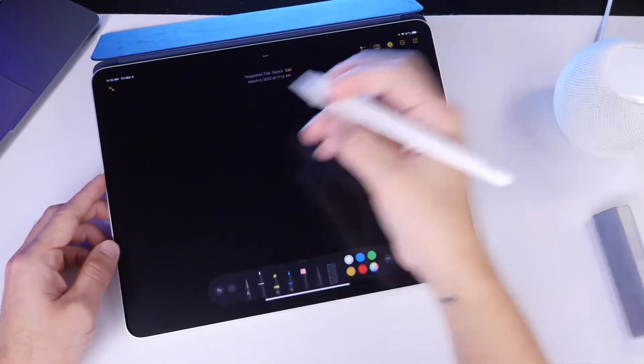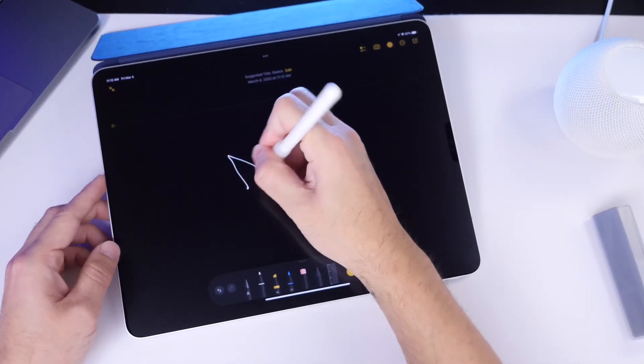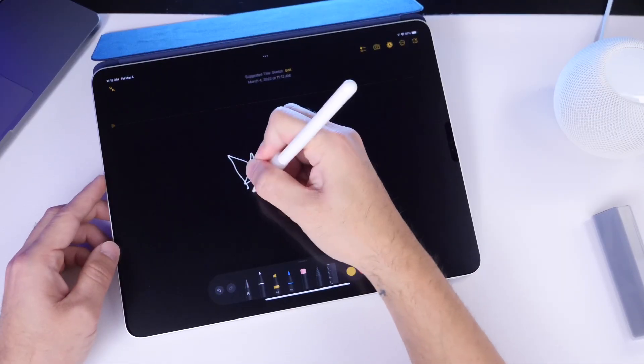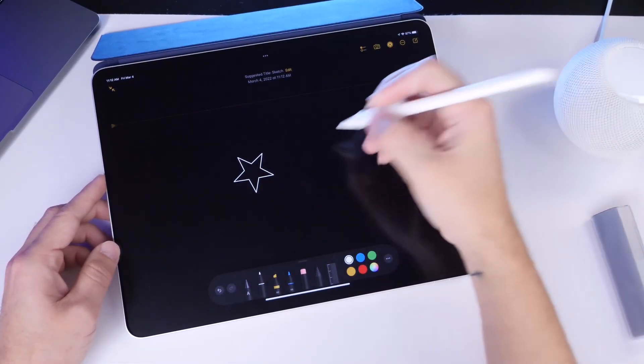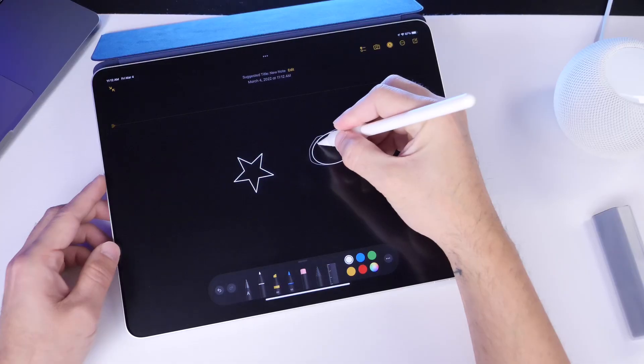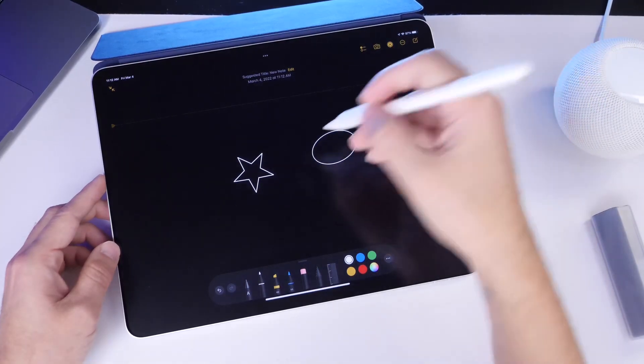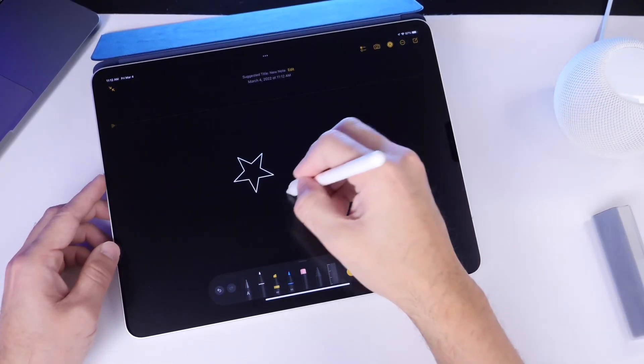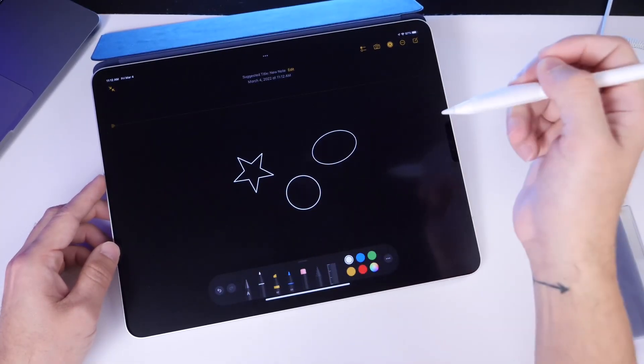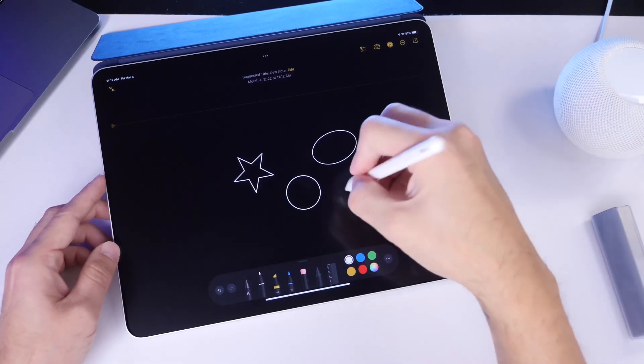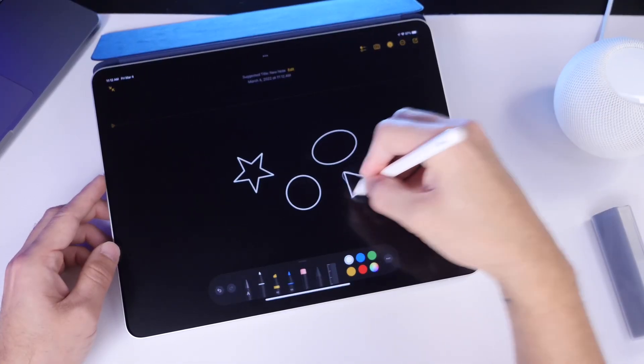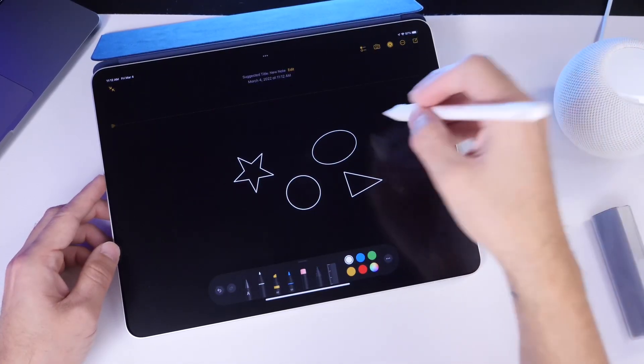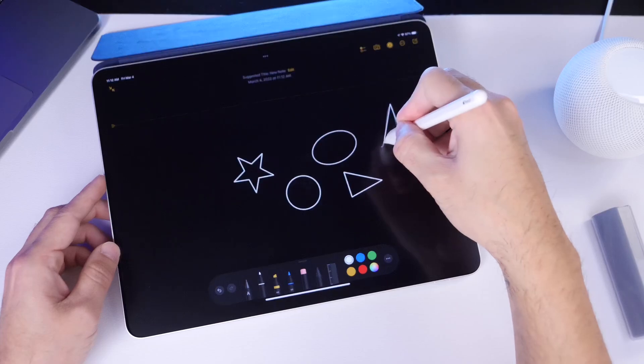I can go ahead and select the pencil and then just draw a star, hold it in place, and it creates a star. Circle, hold it in place, and it creates a circle. Sort of an oval there. Let's try a circle again. There we go. I can't... There it is. A circle. We also have a triangle, maybe. We can get a triangle going. Sort of. I'm not good with shapes, as you can see, but yeah.